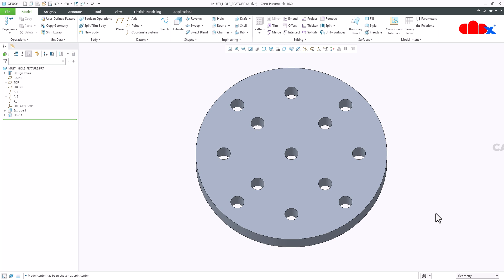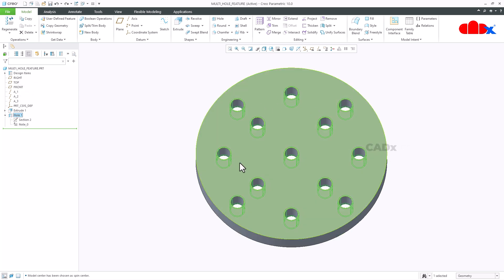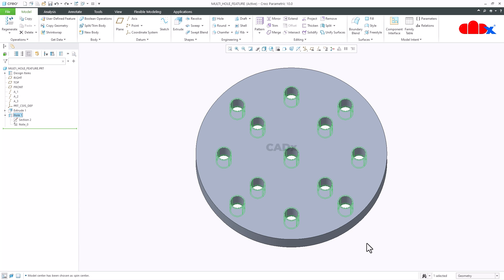Hello friends, Satyendra here. In this video let us create multiple holes within one hole feature in Creo Parametric. I have one hole feature in the model tree, and within this feature I have multiple holes. This functionality has been added from Creo 8, so if you are using Creo 8 or a higher version you can use this functionality to add multiple holes within one hole feature.